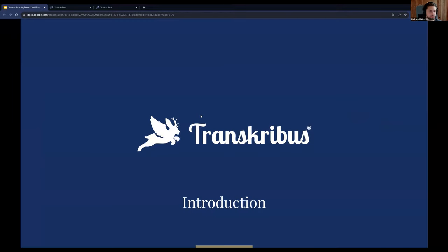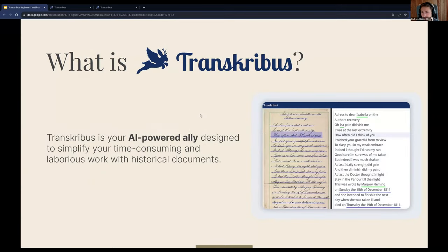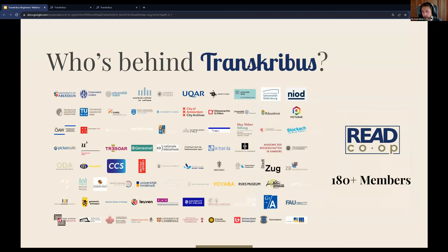So, a quick introduction about Transkribus. What is Transkribus? We call it a little AI-powered ally who is designed to simplify the time-consuming work with historical documents, to give you the tools that make working with those documents fun. Transkribus is owned by a cooperative — a European cooperative based in Innsbruck, Austria. We are more than 100 members who basically co-own this cooperative. Everybody can take part, including private members who hold a share in Transkribus.